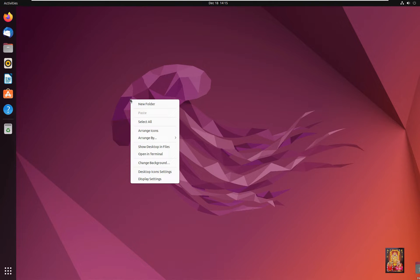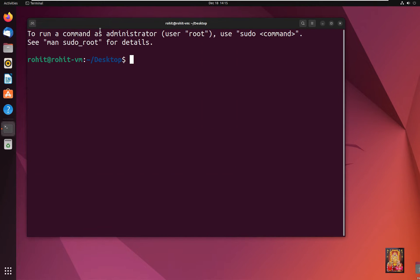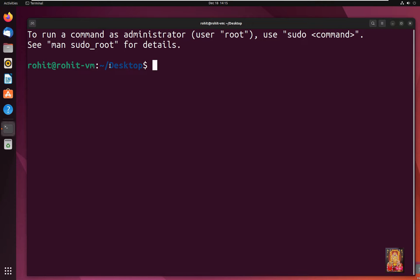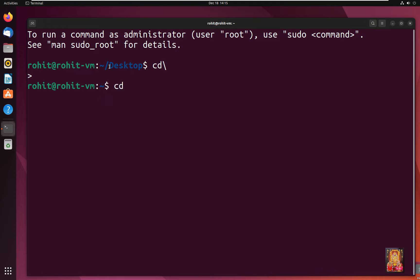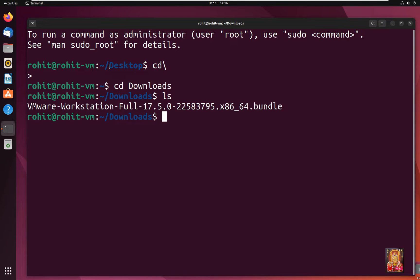Open the terminal and maximize the terminal fonts. Type 'cd /' and press Enter to go to the root. Then type 'cd Downloads' and press Enter. Type 'ls' and press Enter — here is our VMware 17 Pro downloaded software.